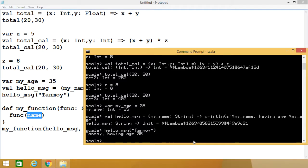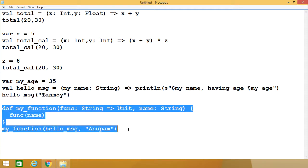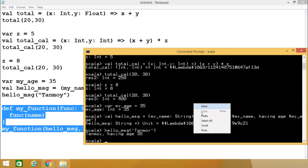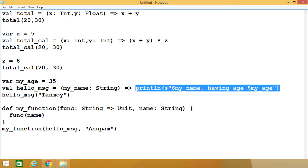In the previous case we have done up to 'Unupom having age 35'. Now let me execute only this part. Here when myFunction has been called, hello_msg is the first argument (a function name) and the second argument is of type string. So 'Unupom, having age 35' is getting printed because this particular func is getting executed and func has the body that prints that message. In this way we have given you the idea of closure in Scala programming.